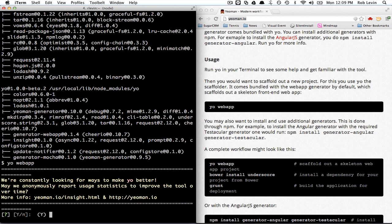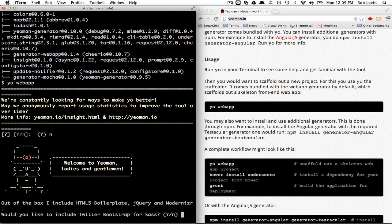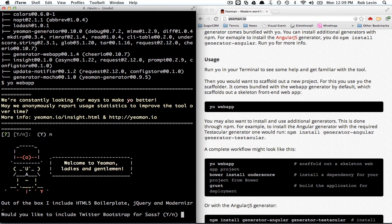Okay, more info. May we anonymously report usage statistics? I'm going to say no for now. Sorry guys. That's because it's the first time I ran this but